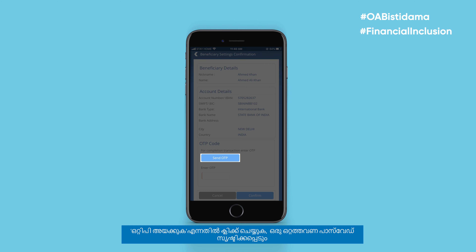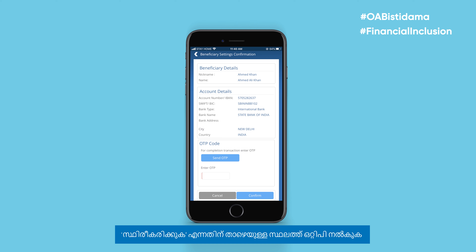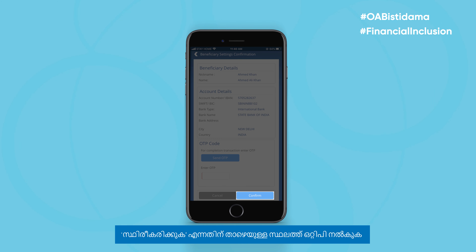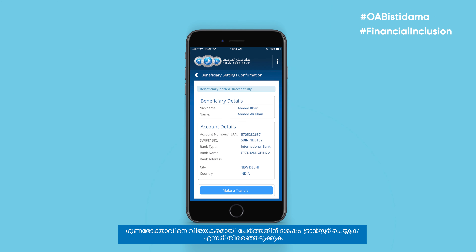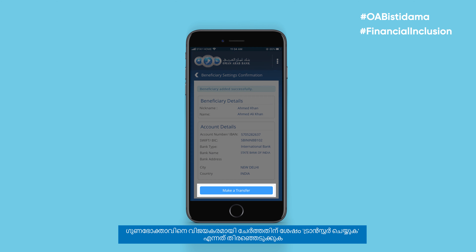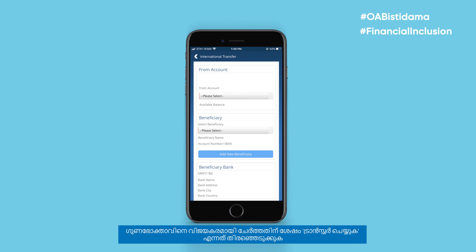Click on Send OTP and a one-time password will be generated. Enter the OTP in the field just below and confirm. Select Make Transfer after the beneficiary has been added successfully.